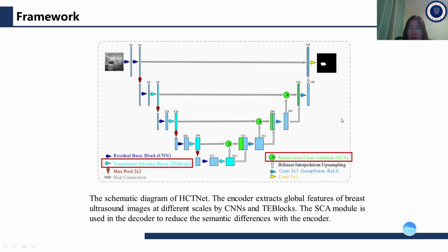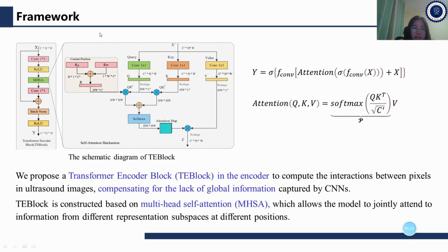This is our proposed HCT-net framework. The encoder extracts global features of breast ultrasound images at different scales using CNN and T-blocks. The SCA module is proposed in the decoder to reduce the semantic differences with the encoder. T-block is a Transformer encoder block proposed to compute interactions between pixels in ultrasound images, compensating for the lack of global information captured by CNN.